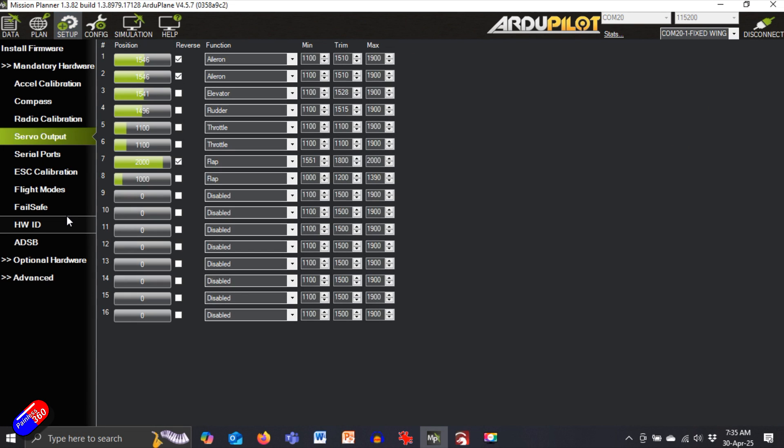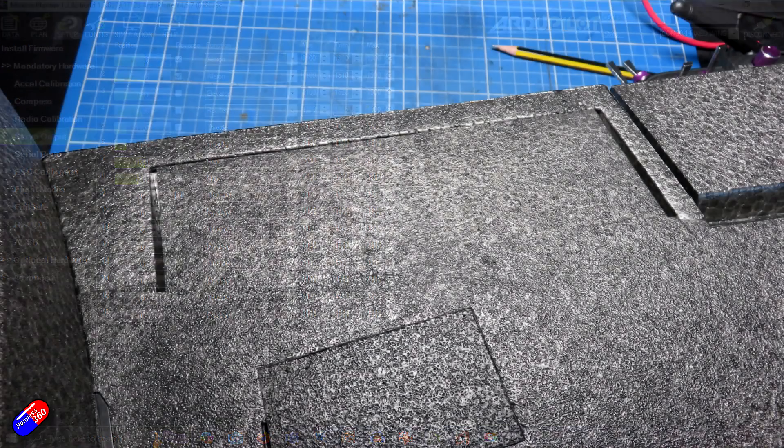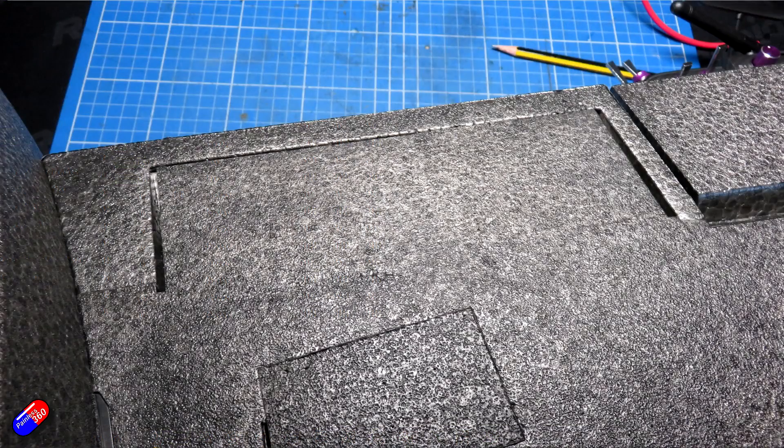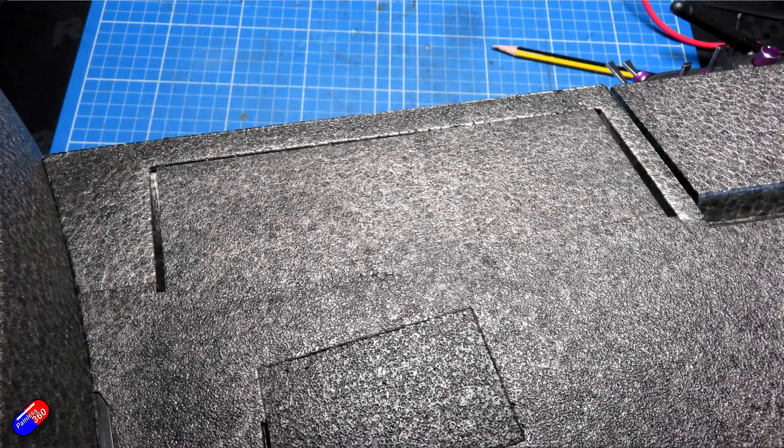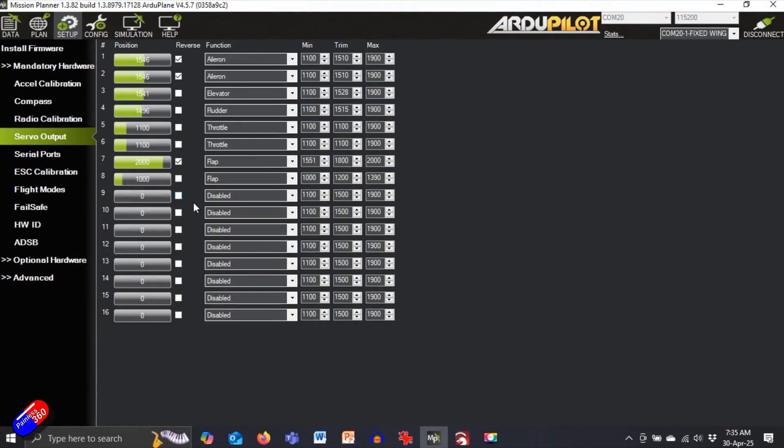So if I go back into setup, back into servo outputs, by flicking that switch I can see that they are moving great. And I can plug them in without any worry of potentially overextending or getting into trouble breaking servos, connectors, or hinges.